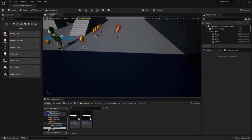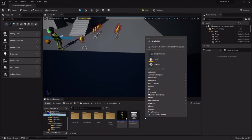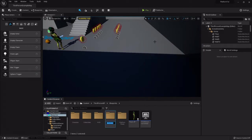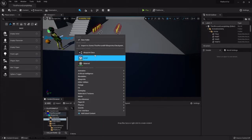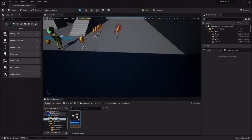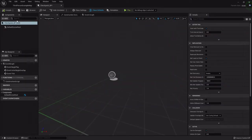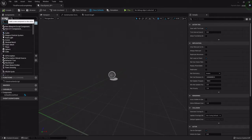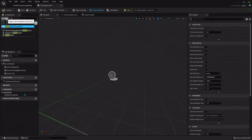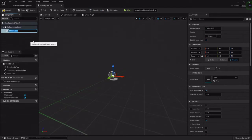The first thing we want to do is create the actual checkpoint blueprint actor. Under the blueprints folder I'm going to create a new folder called 'checkpoint', open that up, right-click, create a blueprint class of an actor called checkpoint_BP. Open that up and we want to add a few things, first of which being the actual visual representation — the torch static mesh.